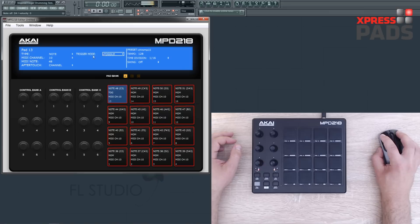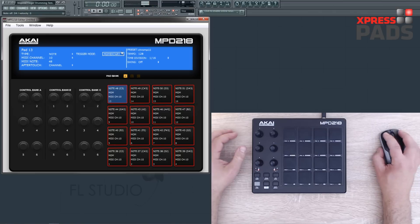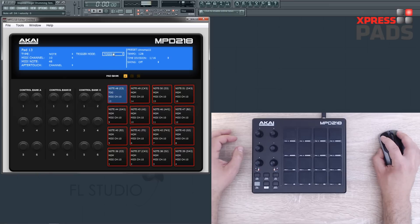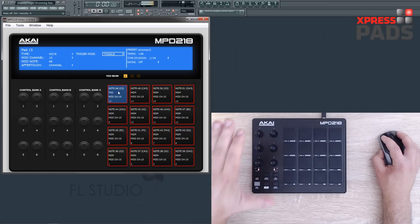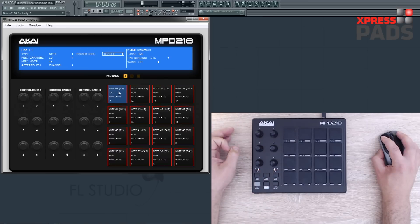Over here you have the trigger mode that can either be toggle or momentary. For finger drumming you would use momentary, which means it's a one-shot sample that you fire off with a pad. Or if you use pads that you want to sustain, then use the toggle mode — you hit the pad once and the sound starts playing, and you hit it again and it stops.